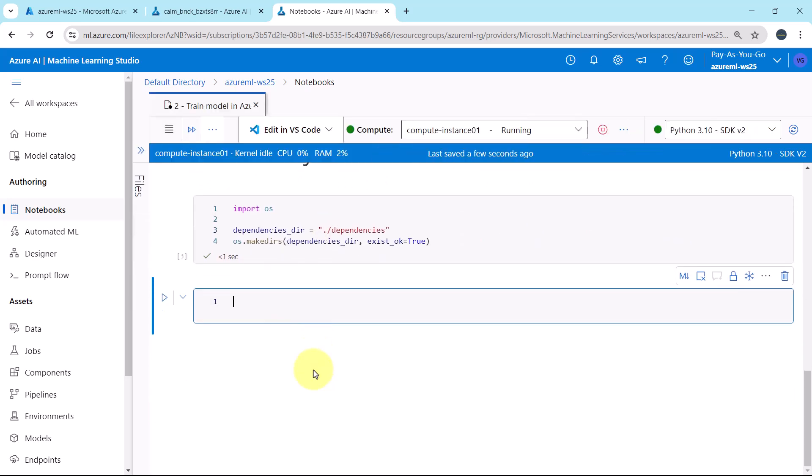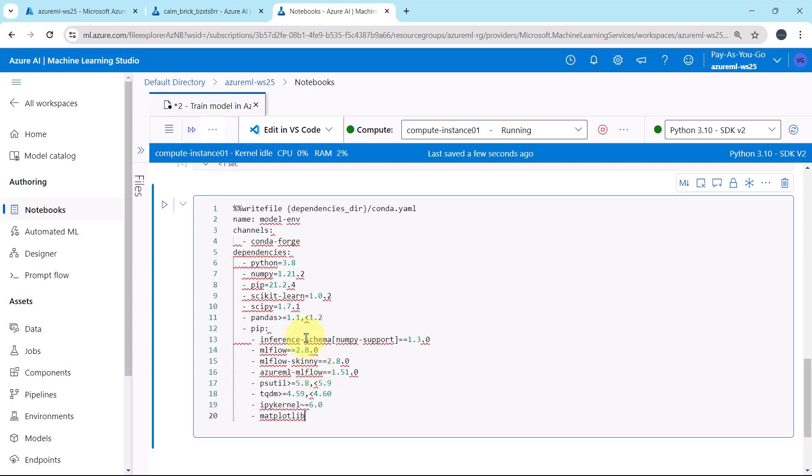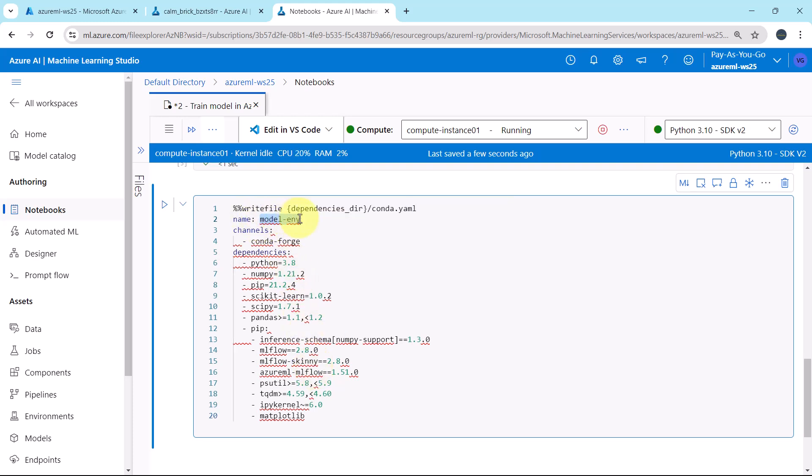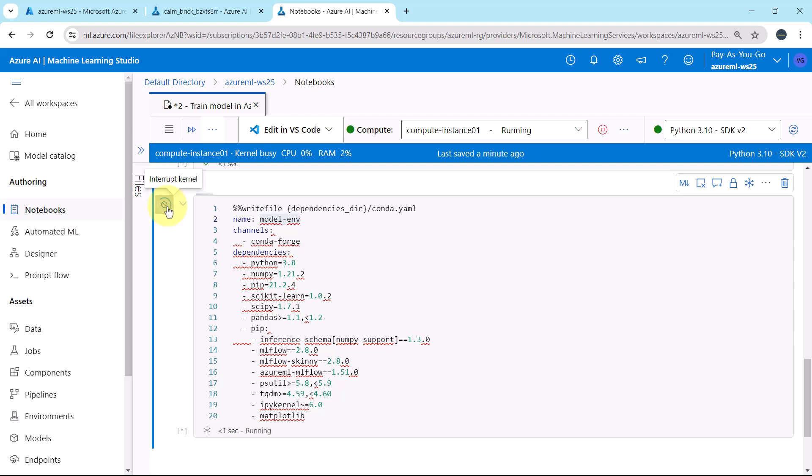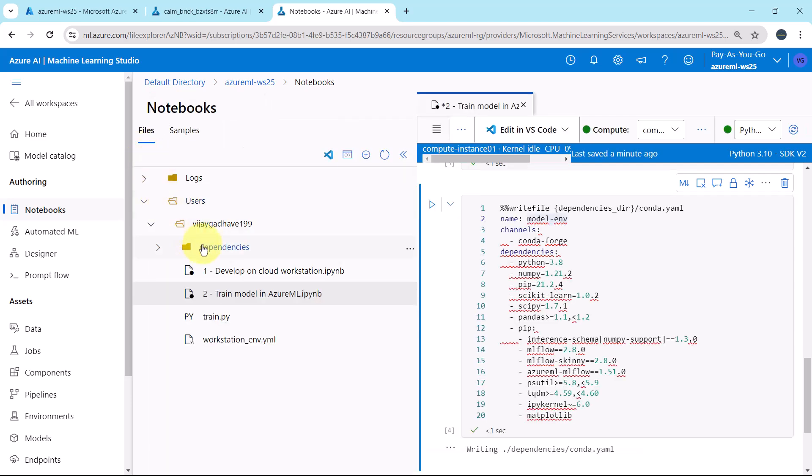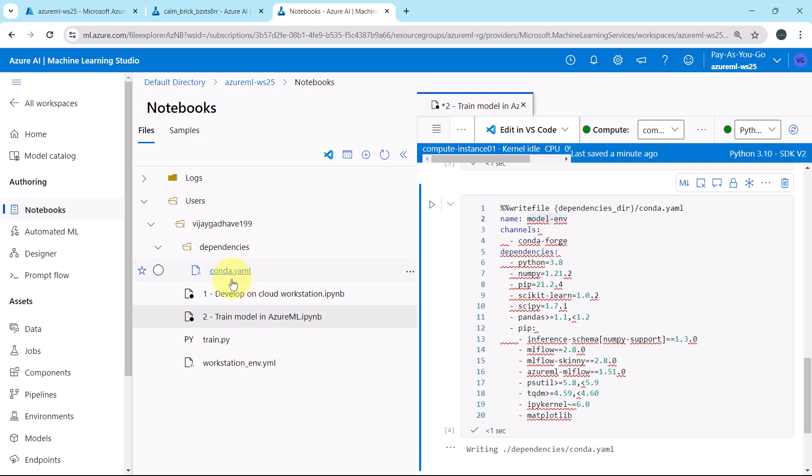Now we will write the Conda file into the directory that we have created. I will paste the code. Here we are writing the file: name, model env, channels, conda-forge, and these are the dependencies: Python, NumPy, pip, and so on. Let us execute this cell. Go to dependencies. And the Conda YML file is created successfully.